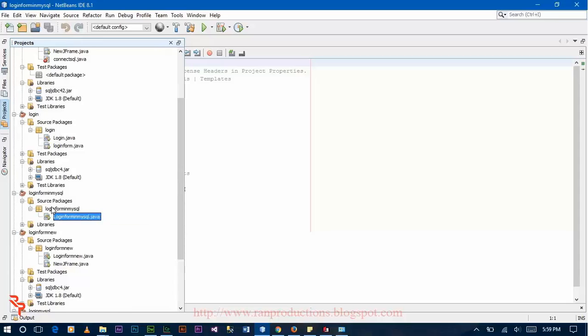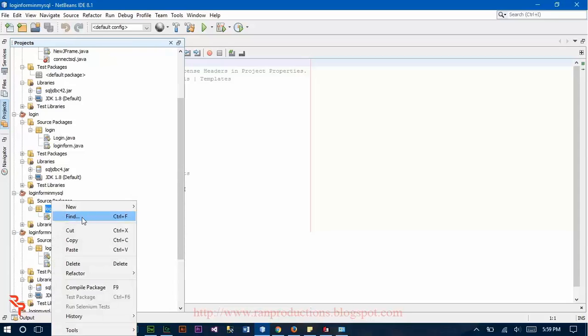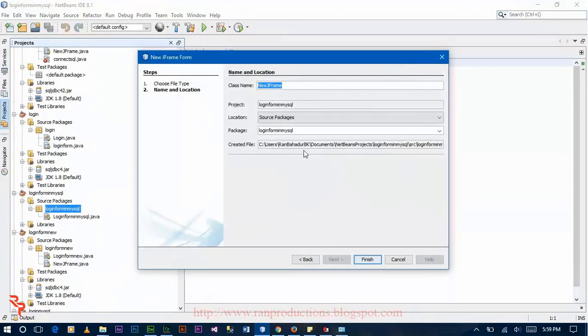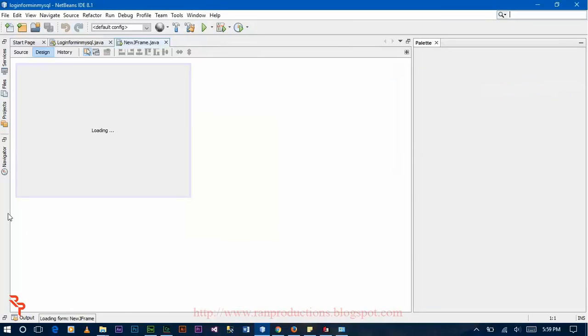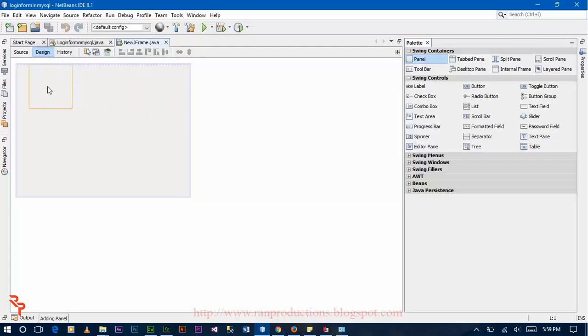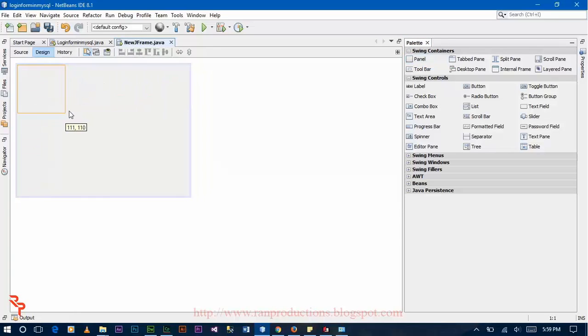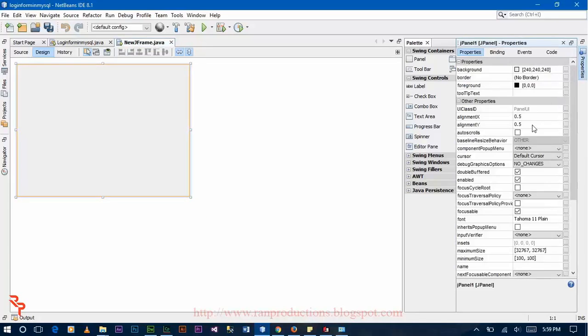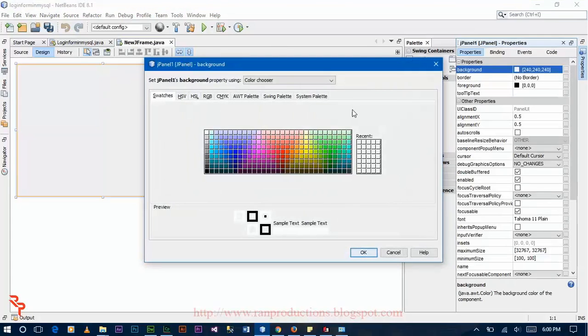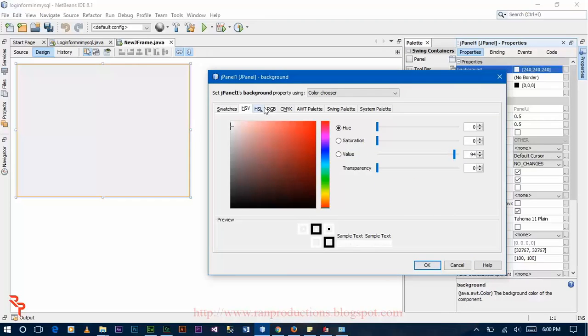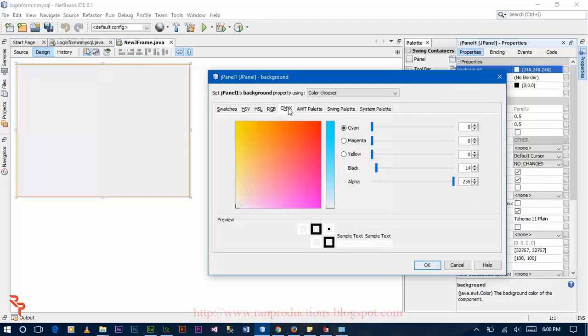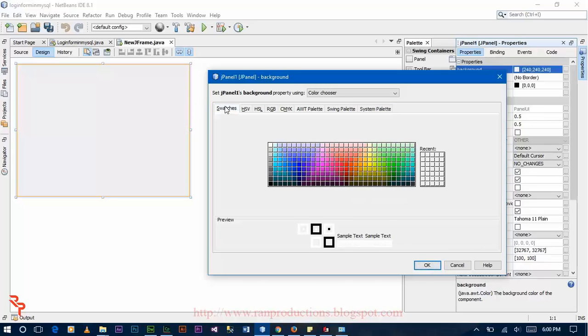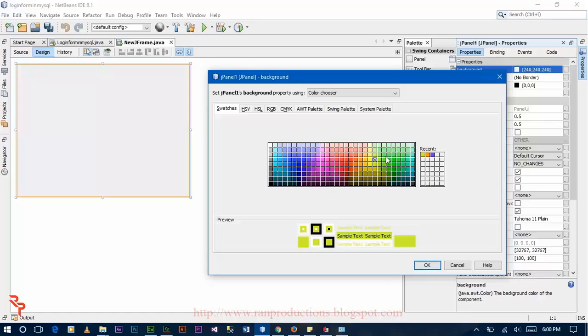Now click on the project design window, click on New JFrame form button. Now drag the panel over here and extend it. Now you can change the background color of the panel. There are different colors, whatever color you like you can click that color. I am using this color.